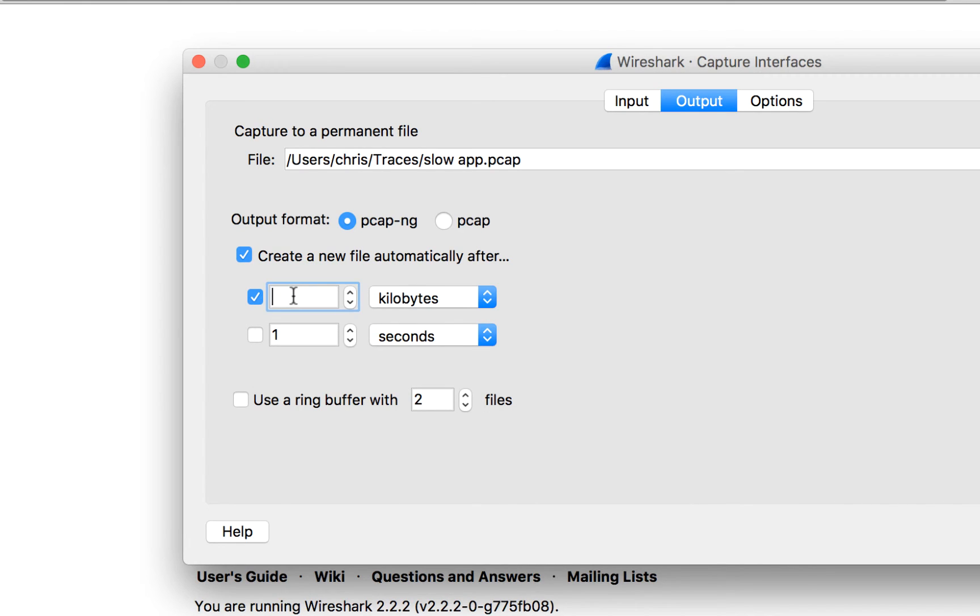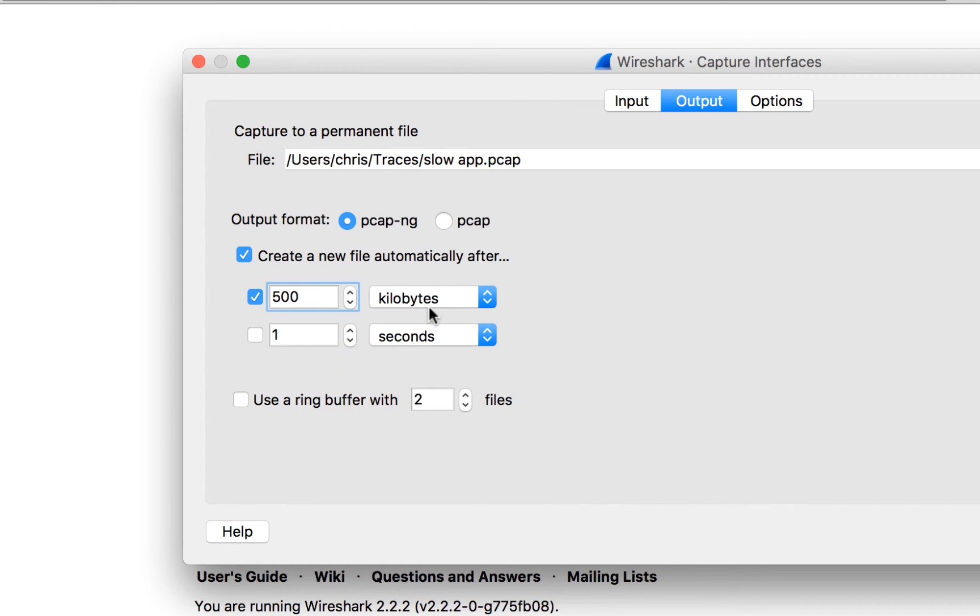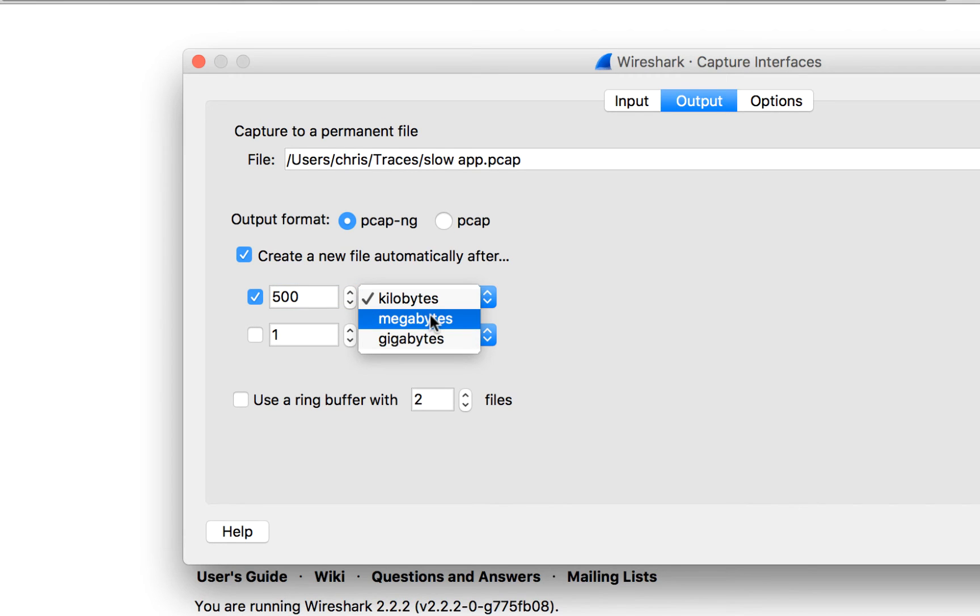That's about what I like to capture when it comes to a longer term capture event. So here for the purposes of this video I'm going to leave this at kilobytes. But usually I would come down here to megabytes. That's about as big of a trace file as I want to work with typically with Wireshark.